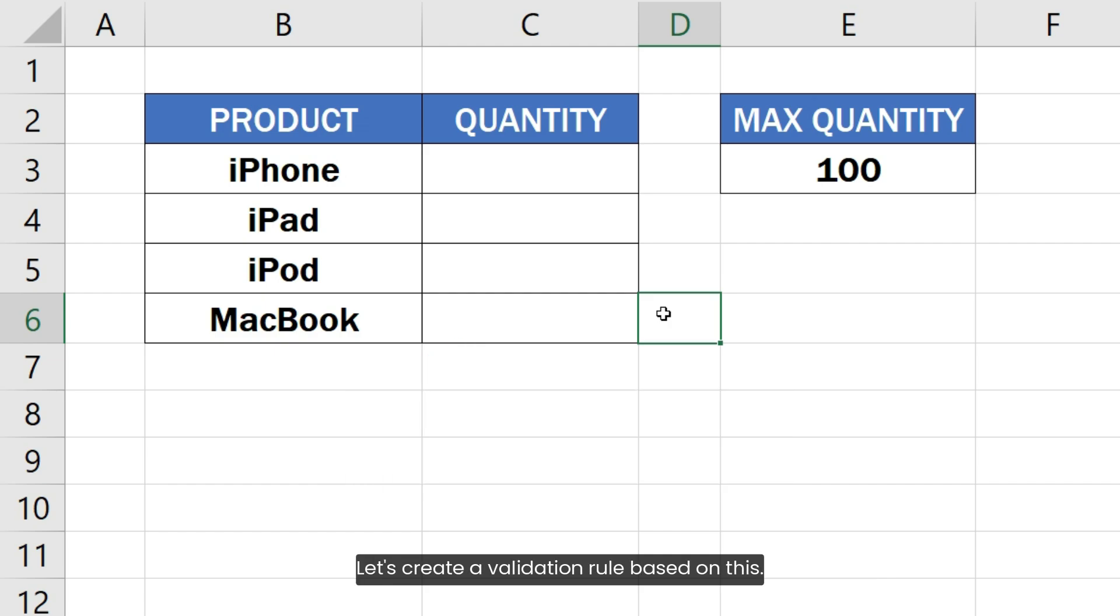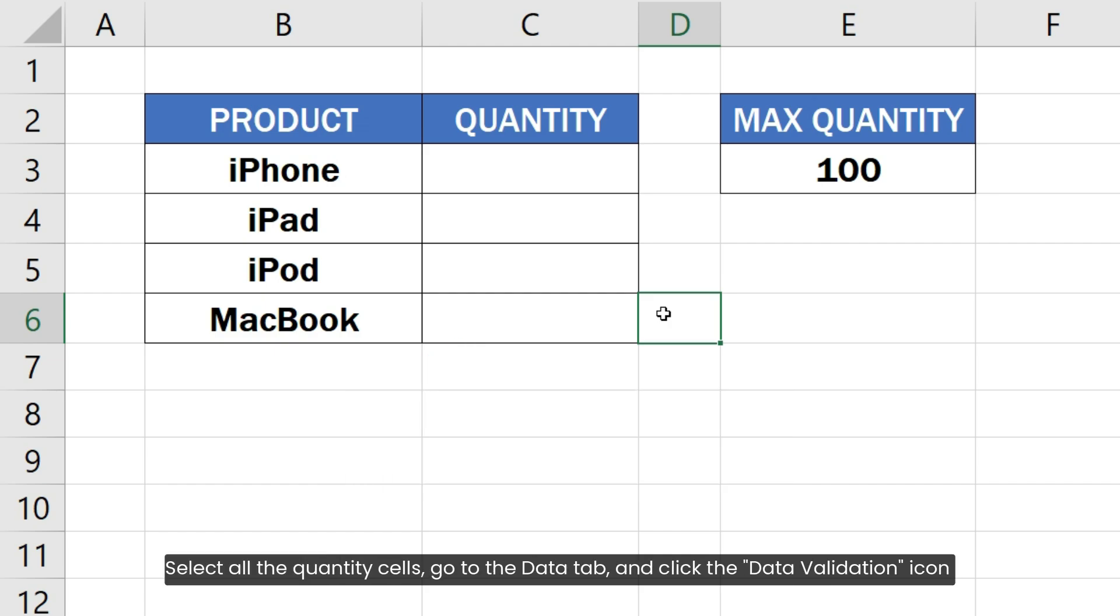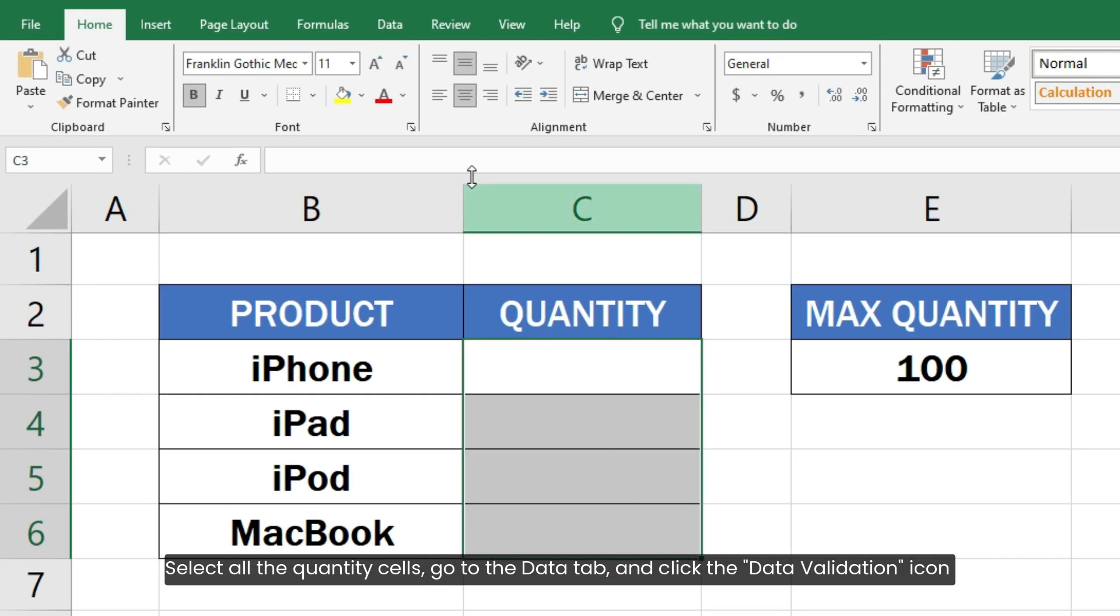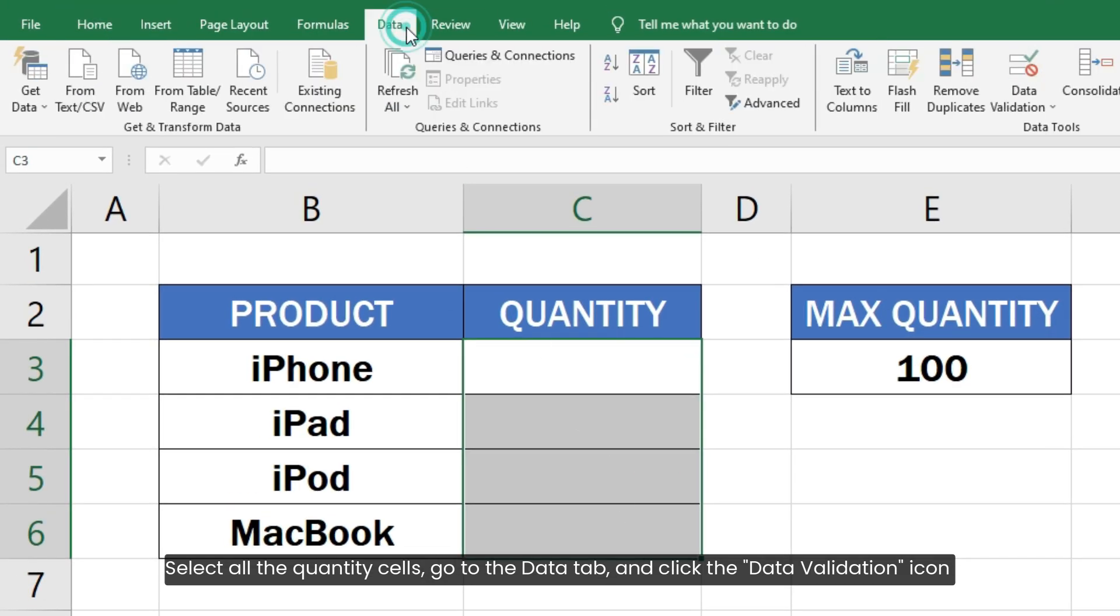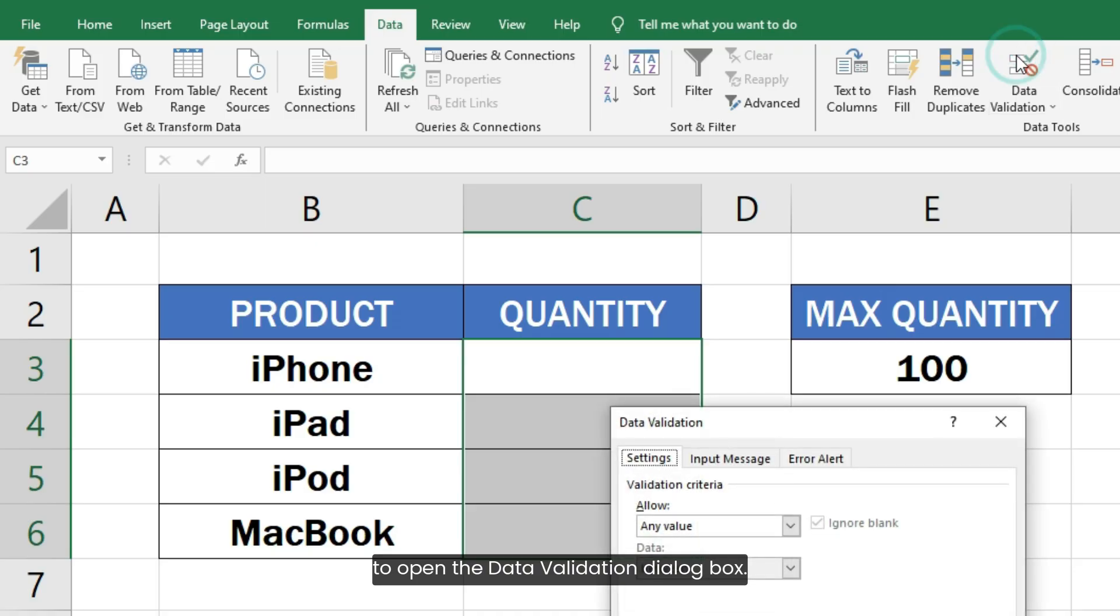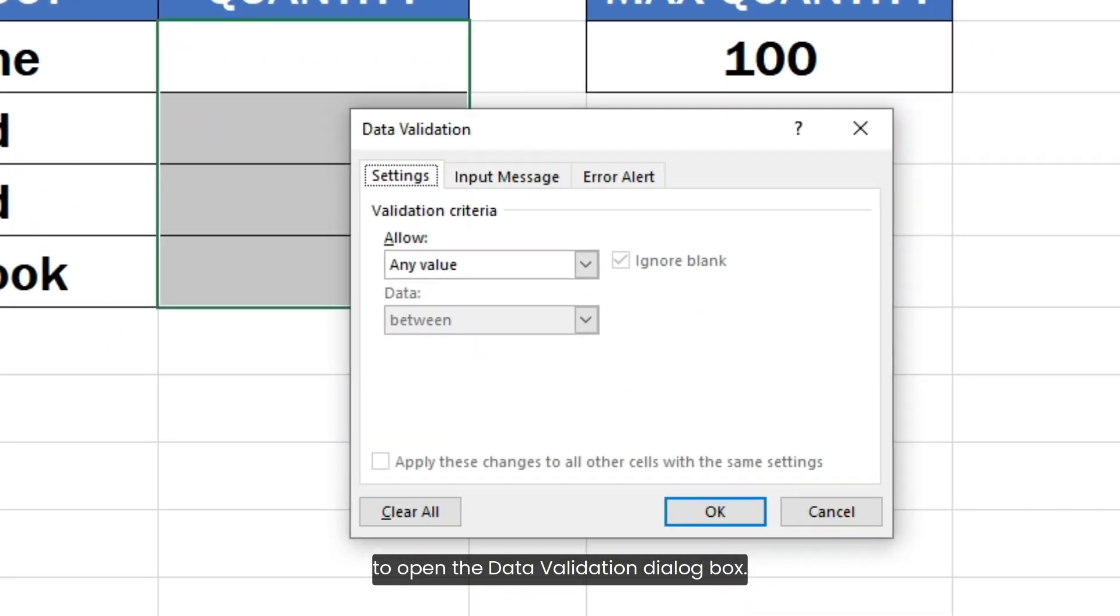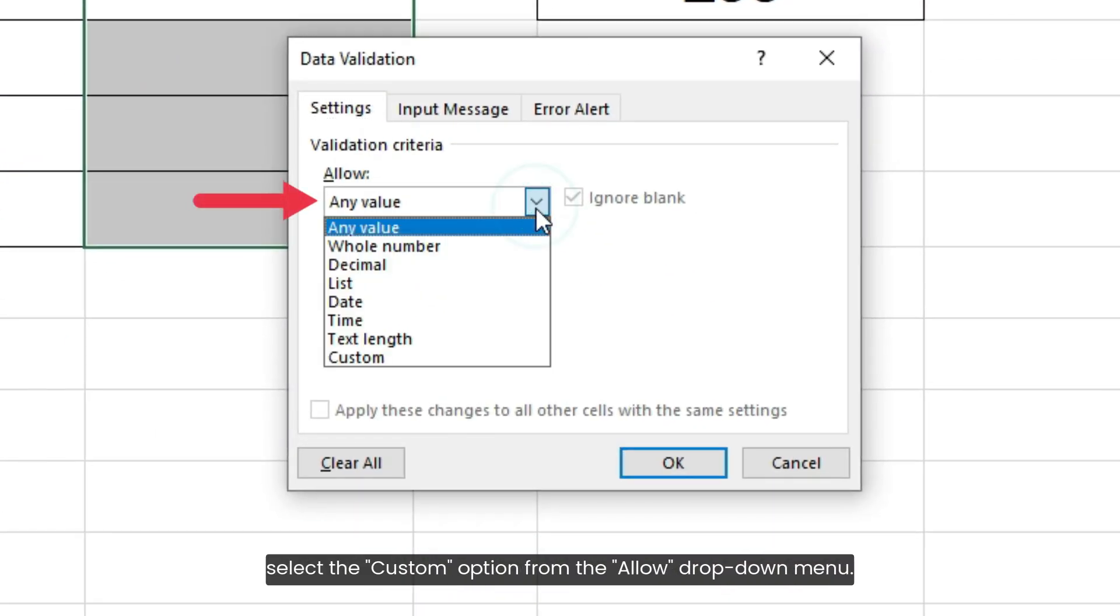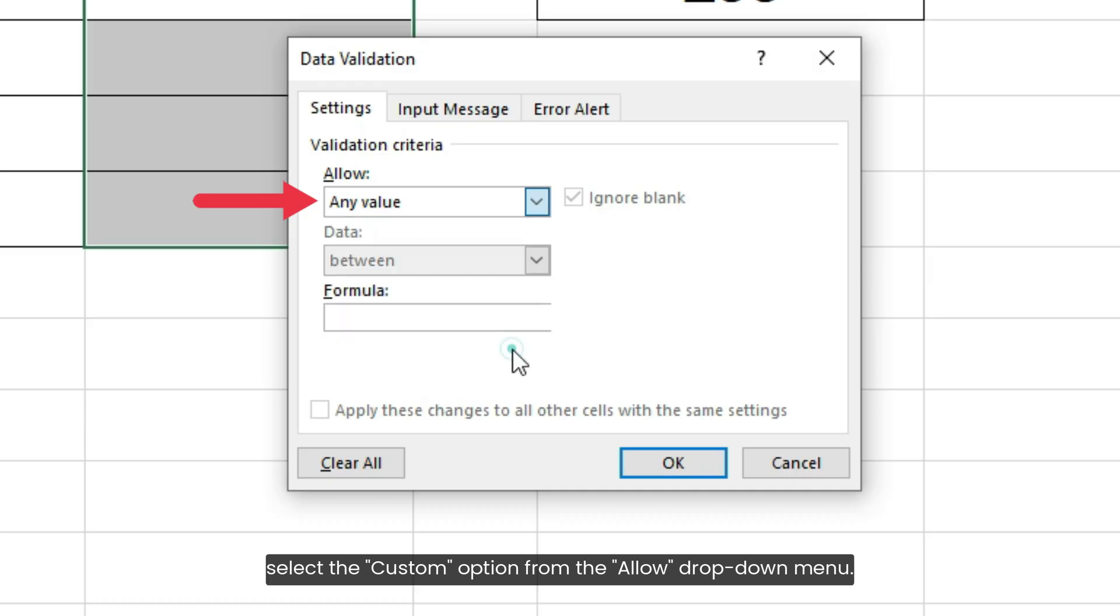Let's create a validation rule based on this. Select all the quantity cells, go to the Data tab, and click the Data Validation icon to open the dialog box. Since we're going to create a custom rule, select the Custom option from the Allow dropdown menu.